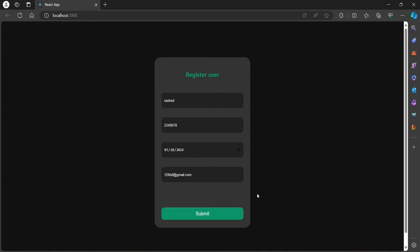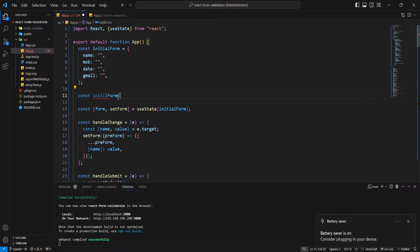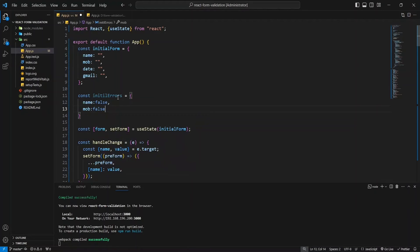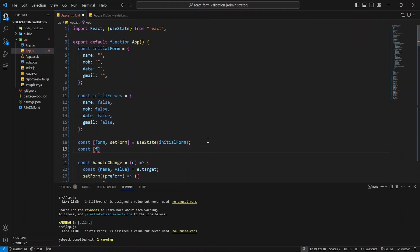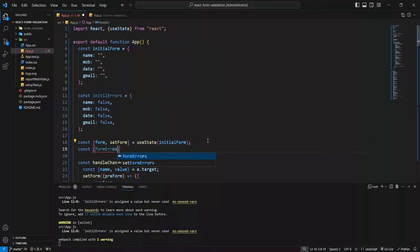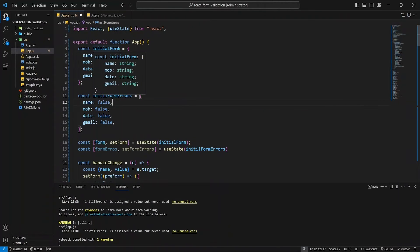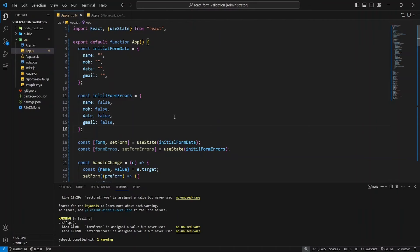Let's implement form validation. We'll follow a similar process to how we implemented the form itself. In the handleSubmit function, we need to ensure that setFormErrors clears any error messages for the field as soon as the user starts editing it.